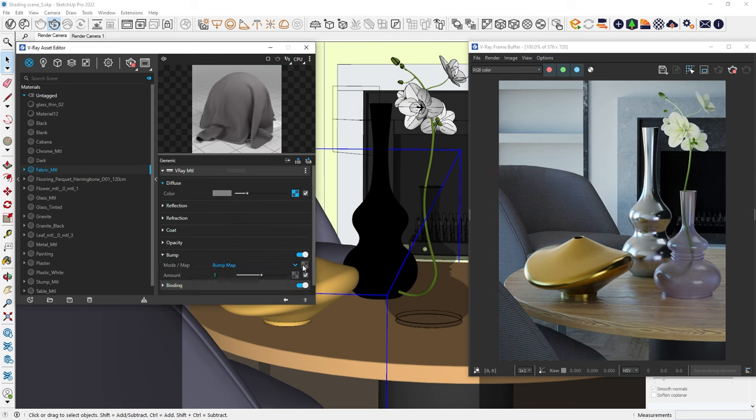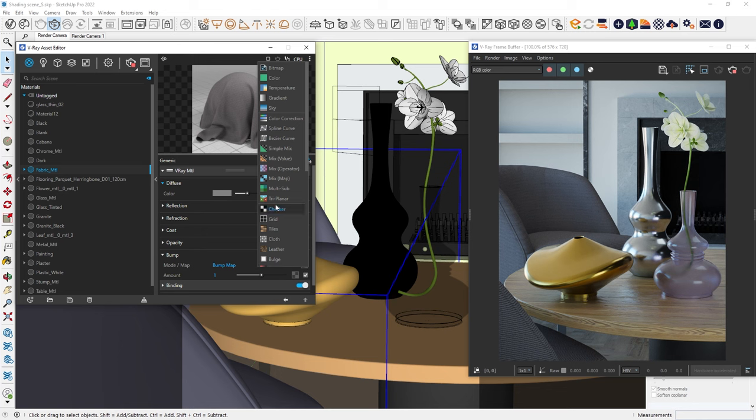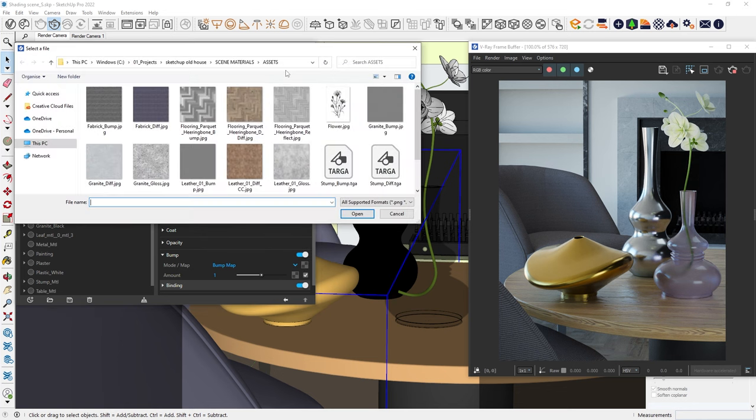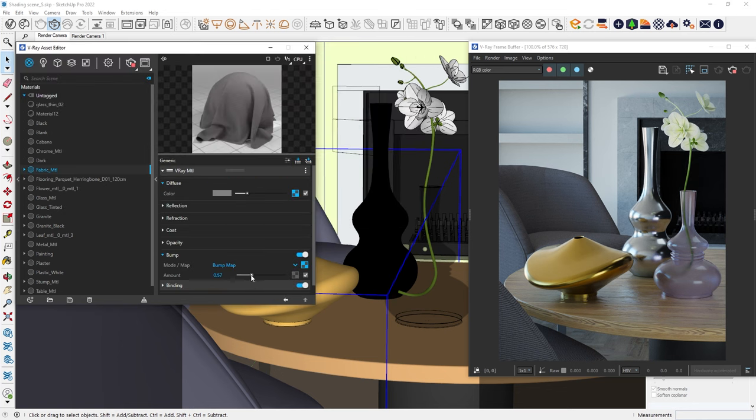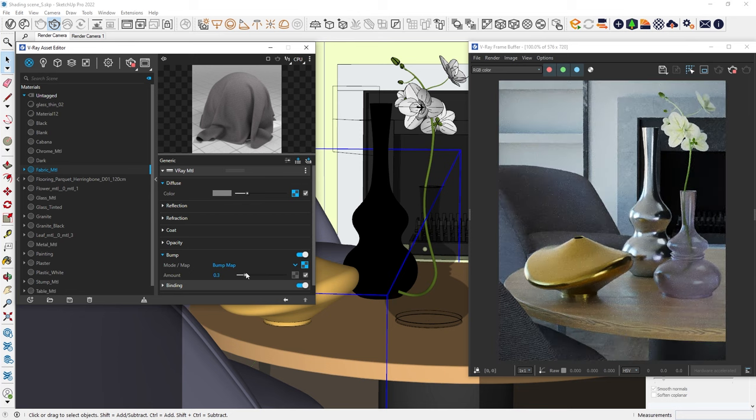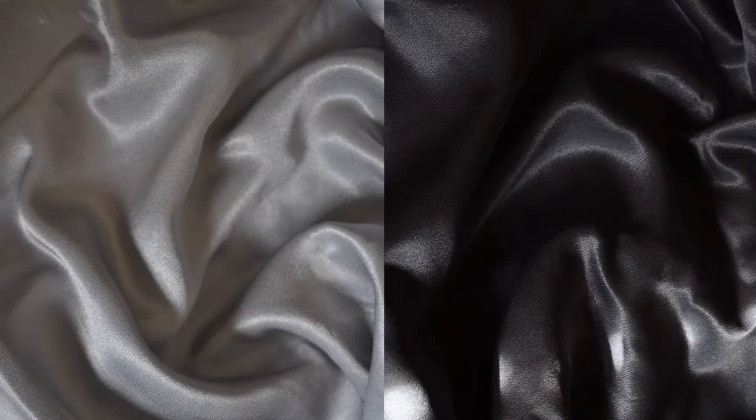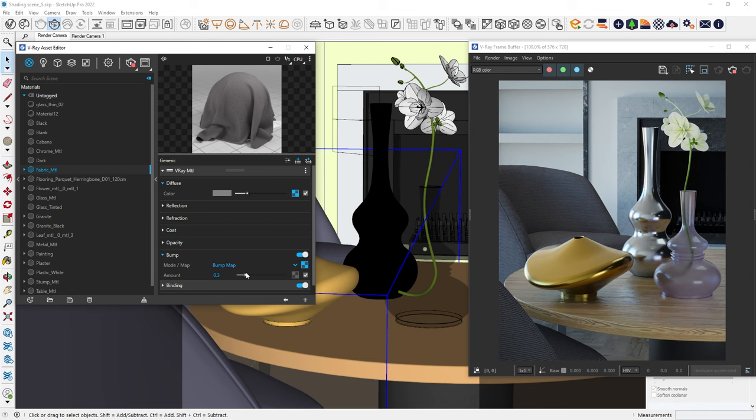Let's also add a bump texture and see the result. Alright, it definitely looks like fabric now, but something is still missing.